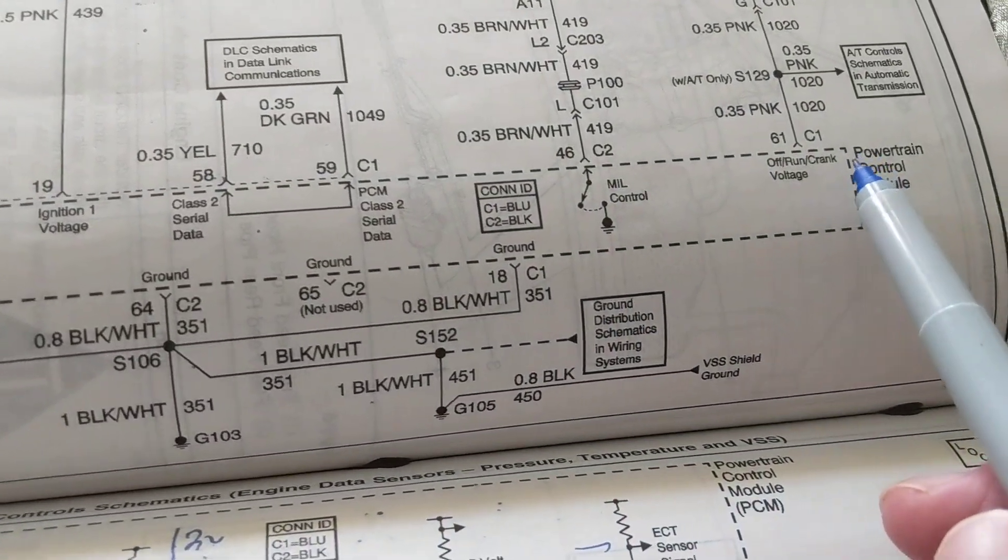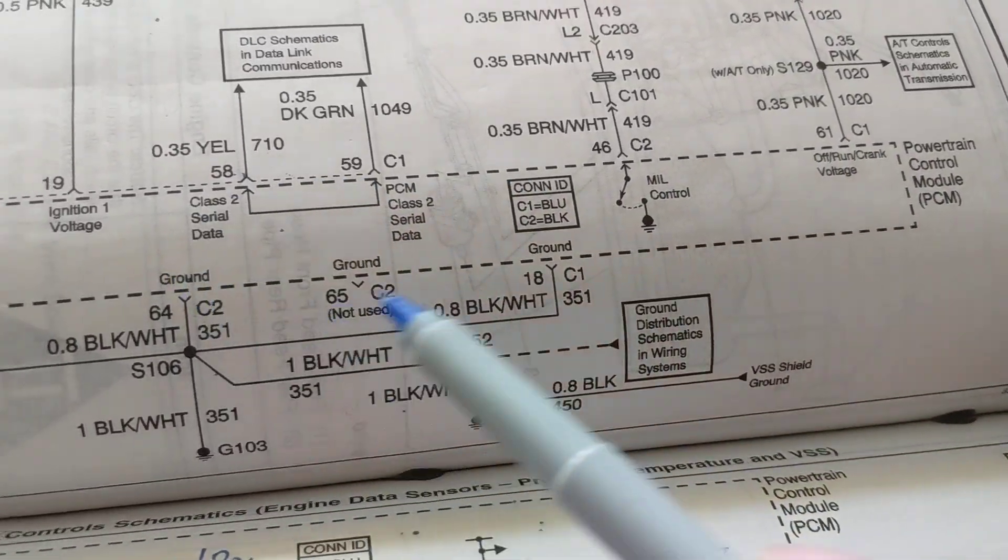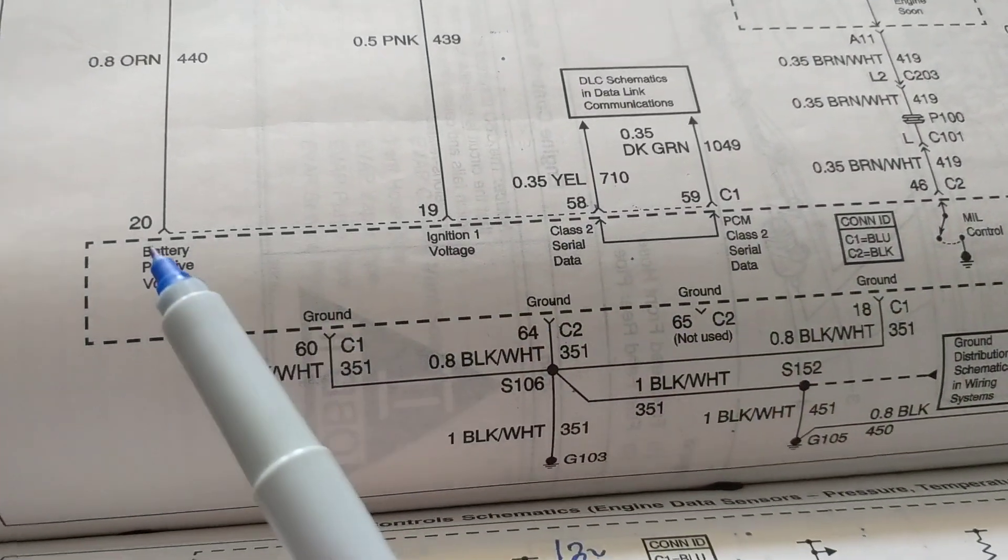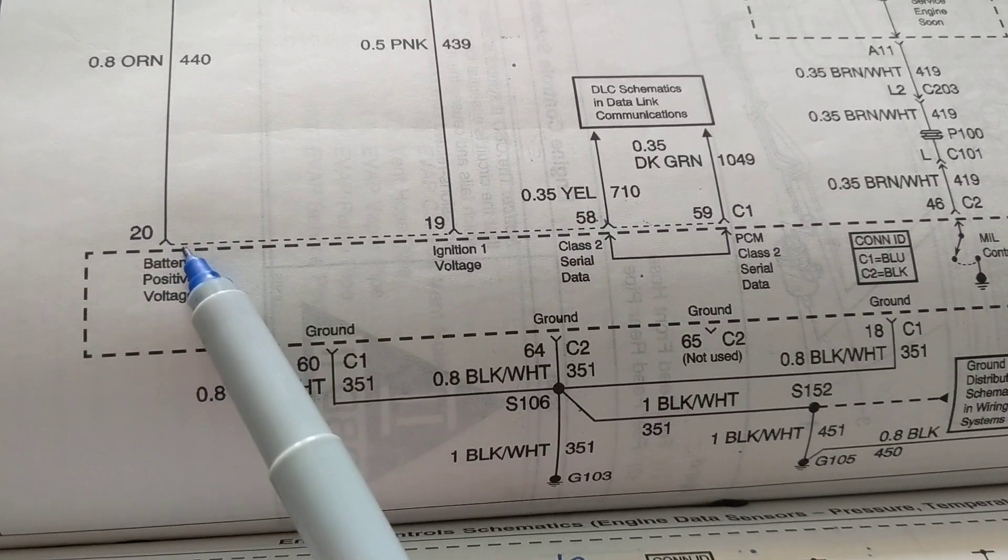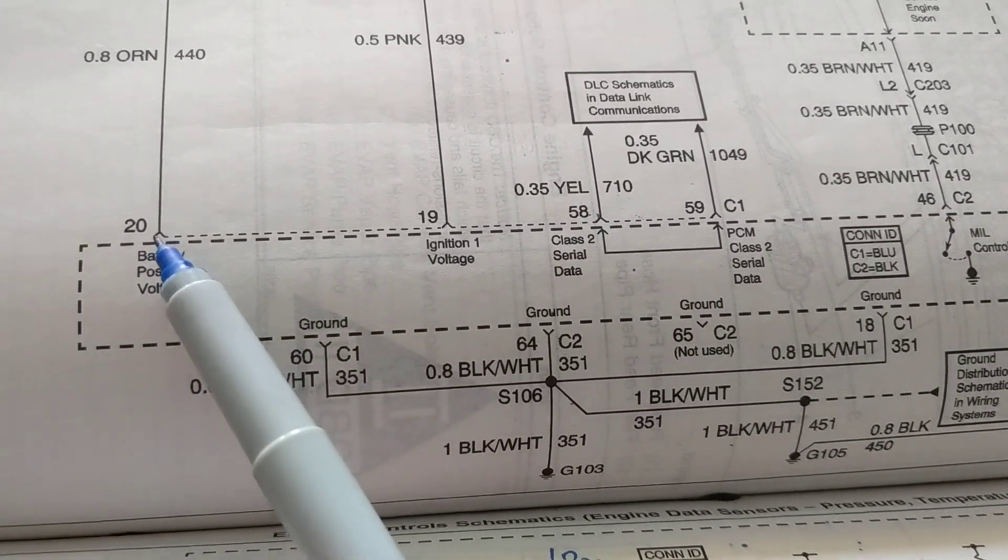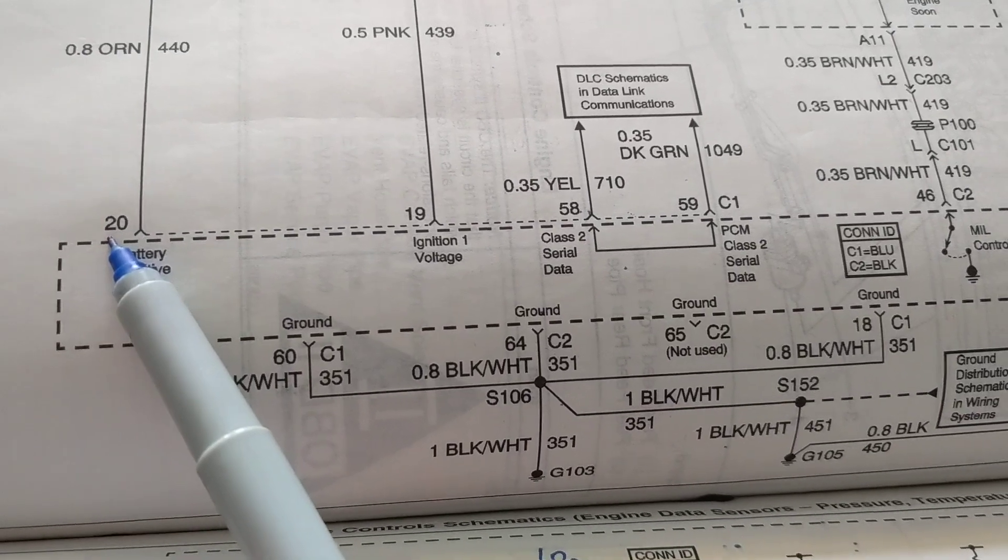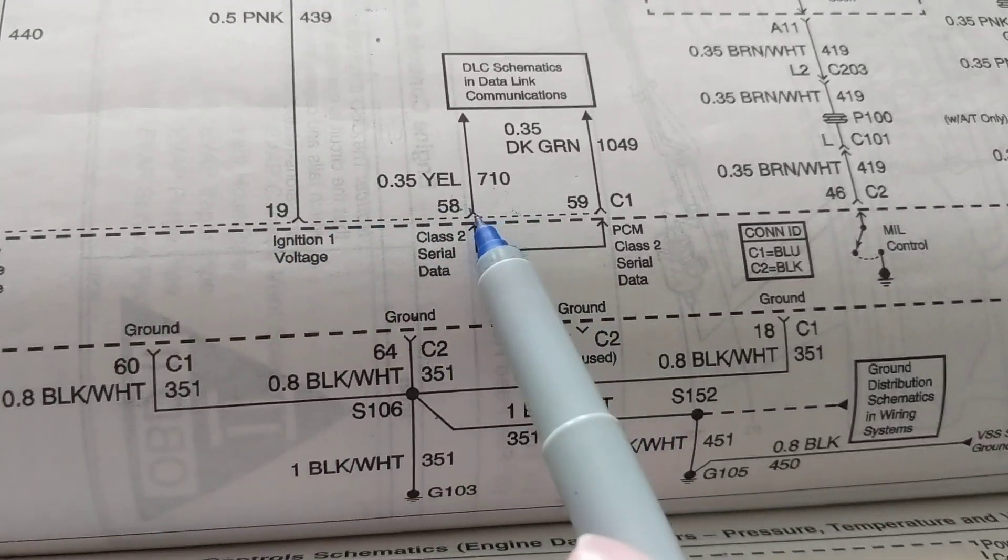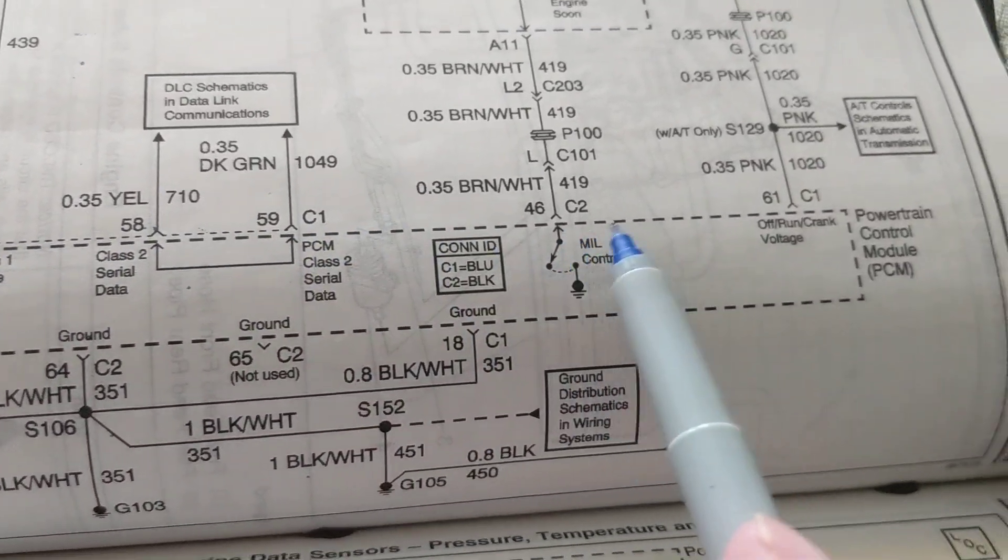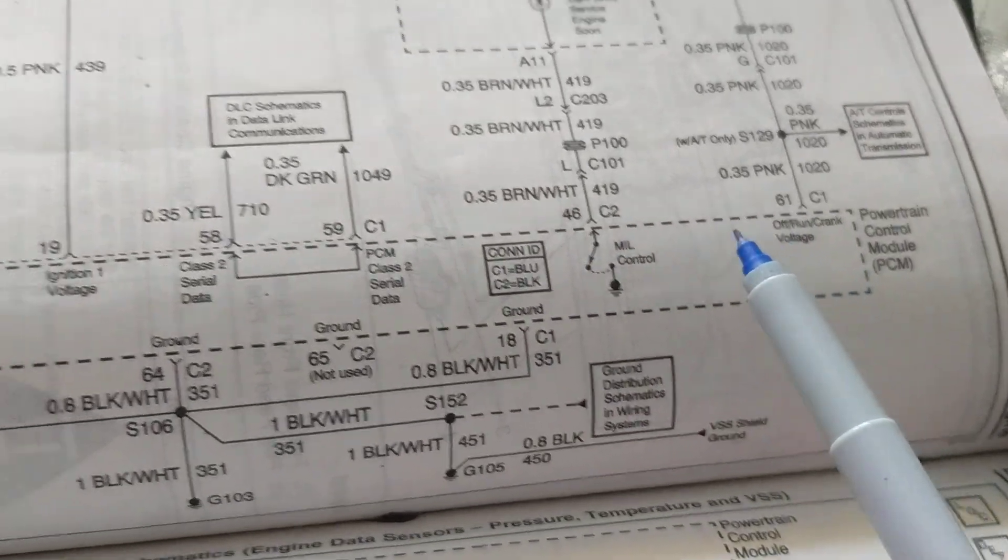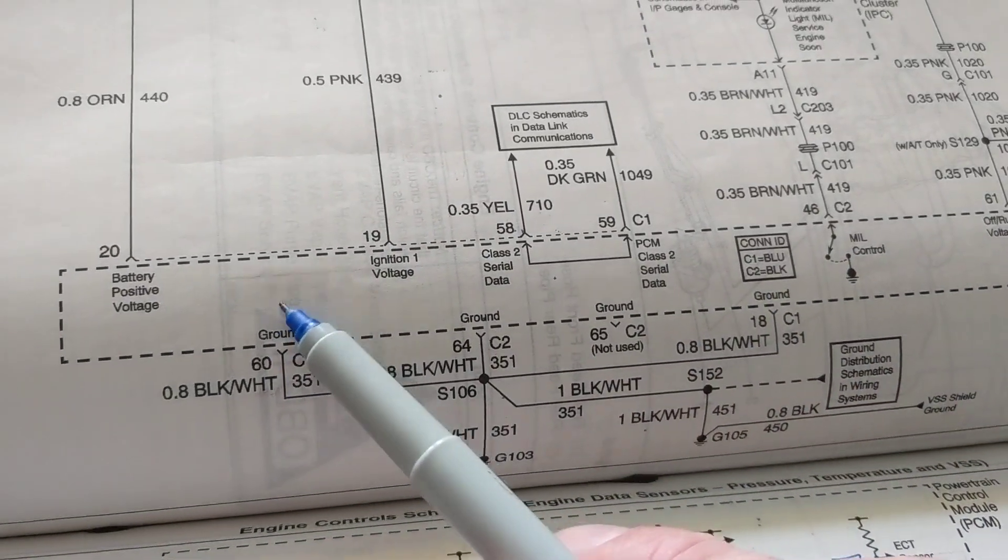Think of it as one thing, this powertrain control module we spoke about before. These are the pins, see the pins that connected to it. See this little triangle over here? This is pin 20, this is pin 19, this is pin 58, 59 and so on and so on. It's not uncommon to have multiple voltages going to the powertrain control module.